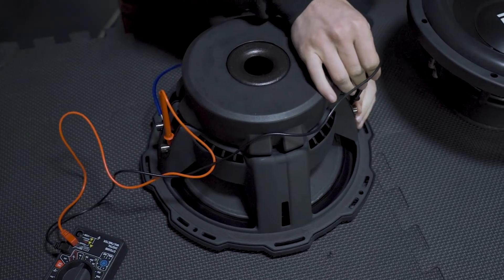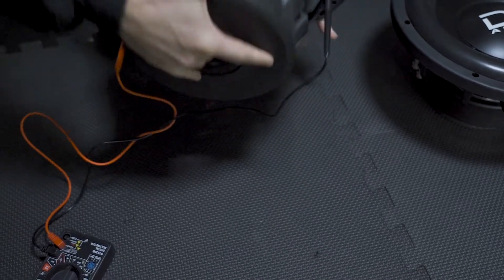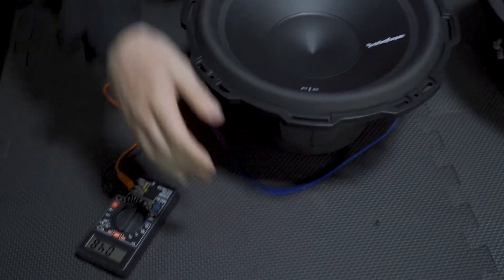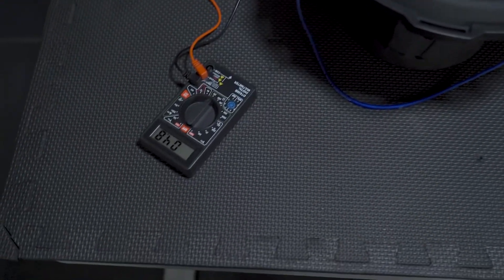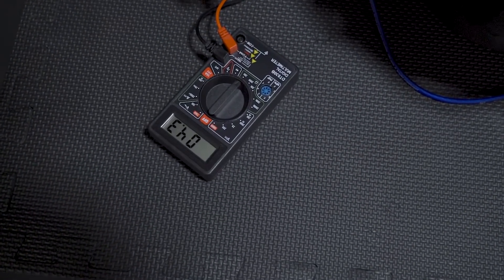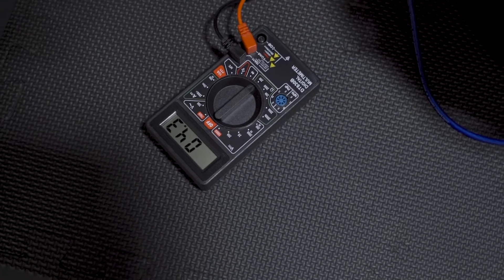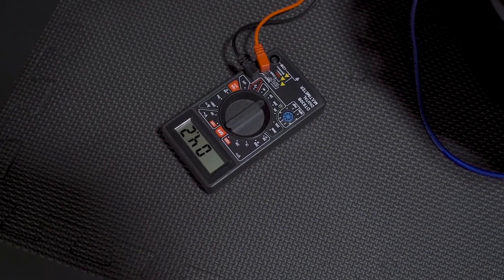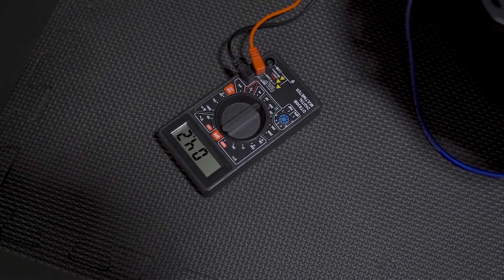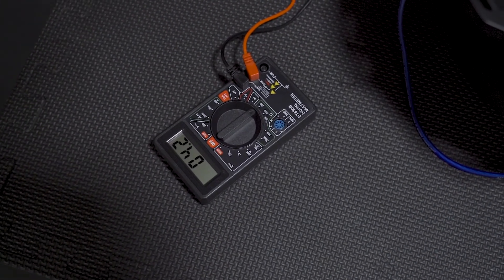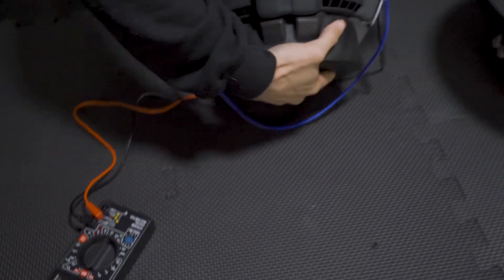But since we just want to measure the ohm load now we're just gonna hook these into these sides here and then we're gonna flip it back over so we don't have any pressure on the woofer itself. And as you can see we now have taken this dual voice coil 2 ohm to a 4 ohm load and that's how you would wire that in series.